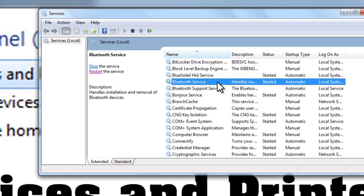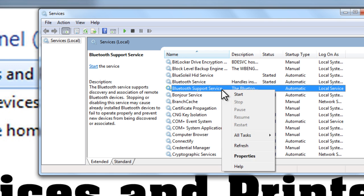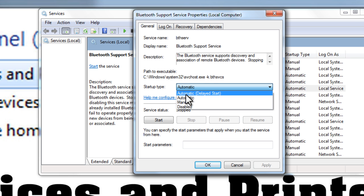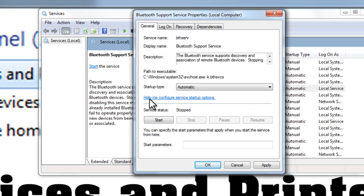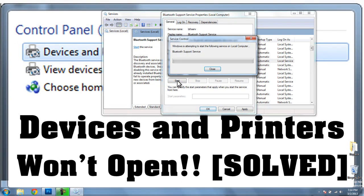We can see here that Bluetooth service status is started, but Bluetooth support service, there's nothing here. So I'll right-click Properties, and I'll make sure that this is set to Automatic, which it is, but service status stopped. And I'll make sure that this is started.